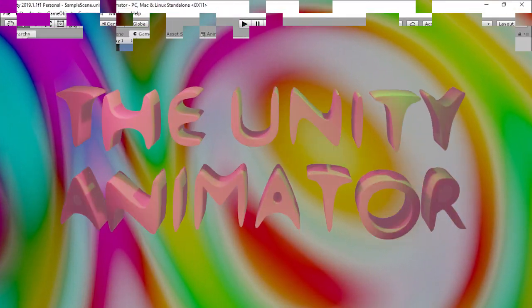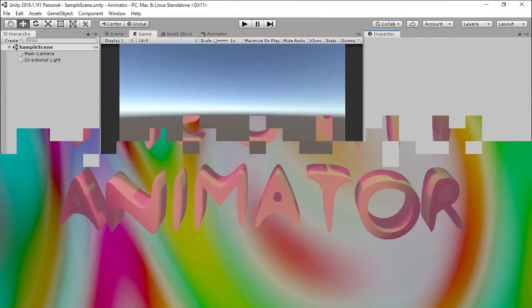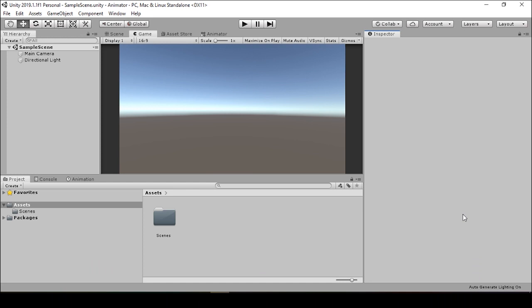Hey everyone, today I'm going to get you started with the basics of using the animator in Unity. We're going to start by building a basic scene, adding in a sample object and some basic animations. We're going to add in our own custom scripts and eventually work into importing a model and adding custom animations to the scene.